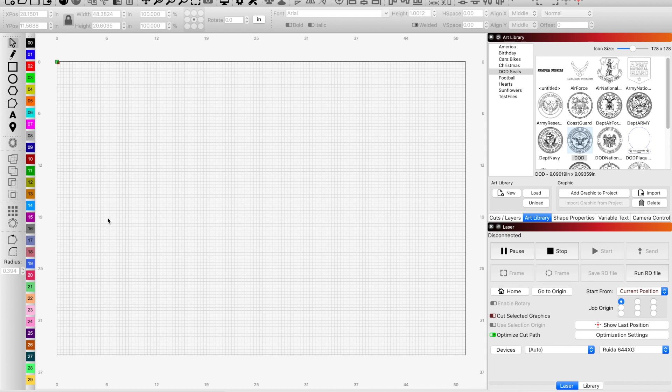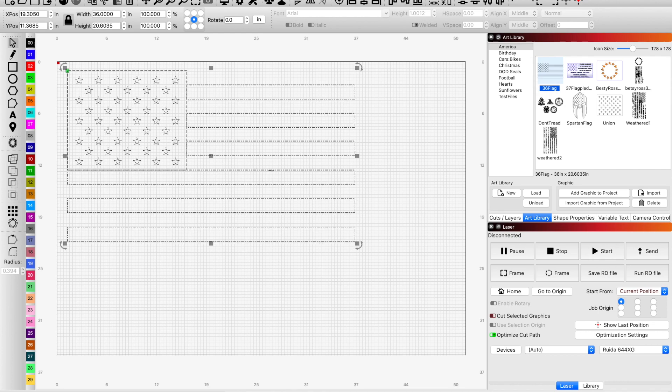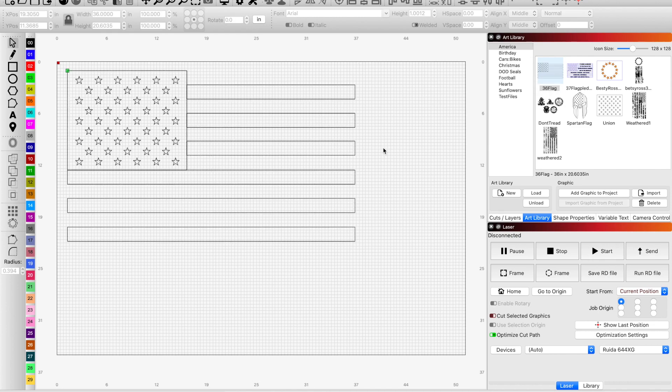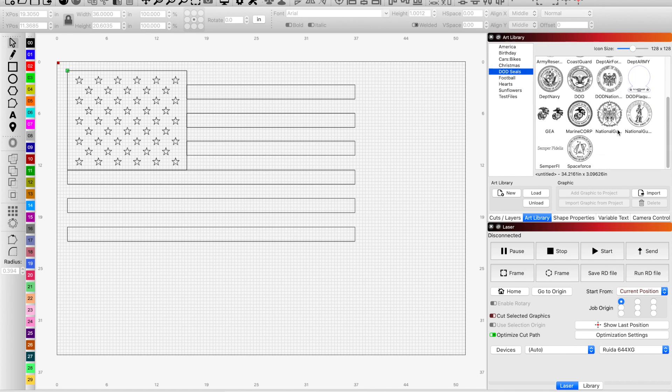This is fairly simple in Lightburn, and I'm going to walk you through it real quick. What we were using was an American flag, and I'll pull that in real quick, and a seal from several different branches of the military. We're just going to use one today. Let's do the Space Force because that's cool.